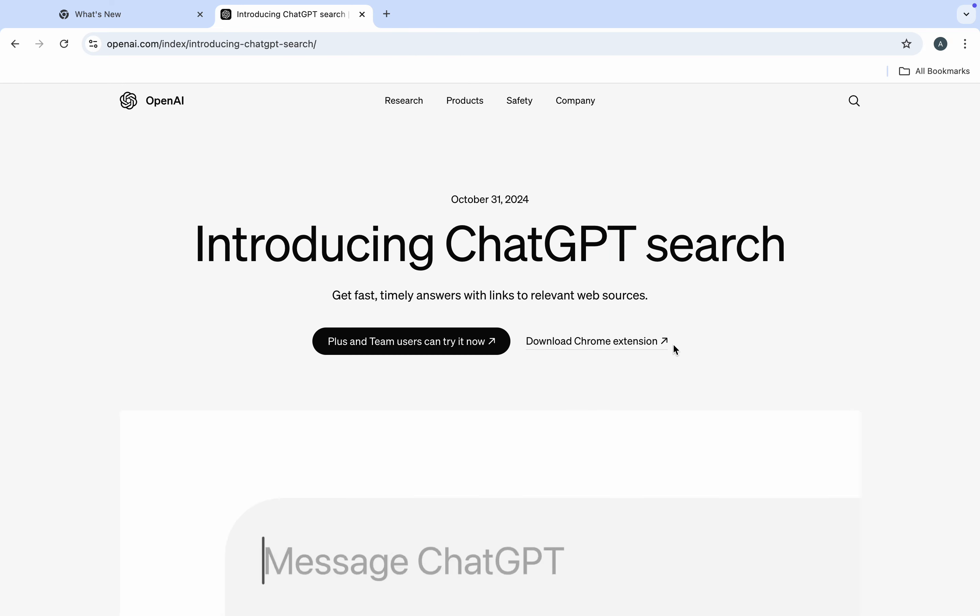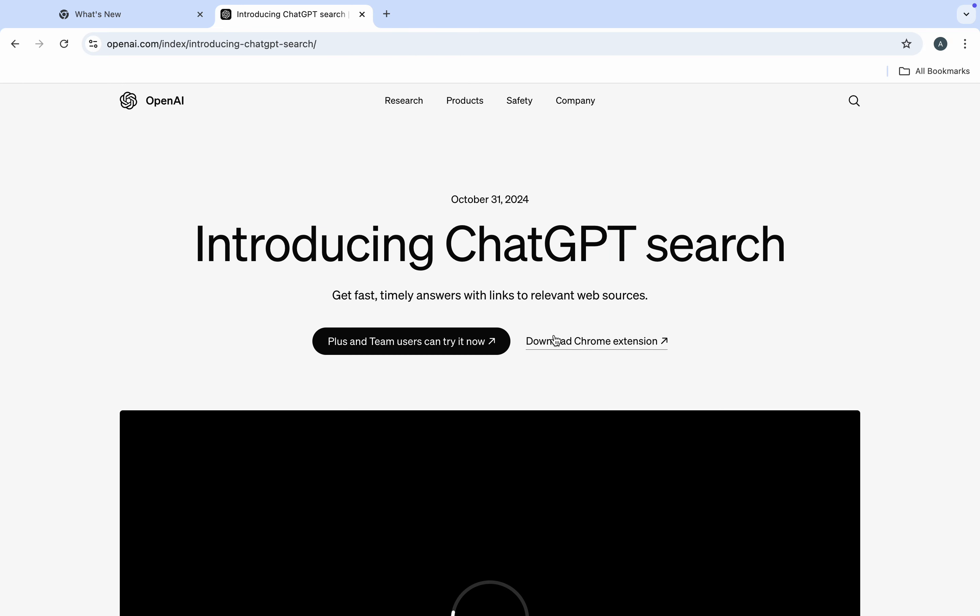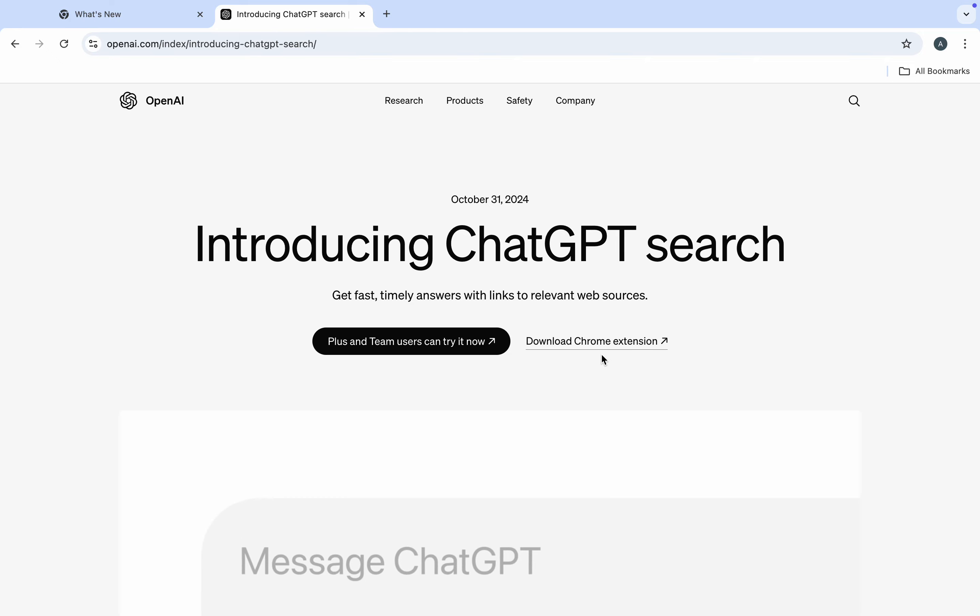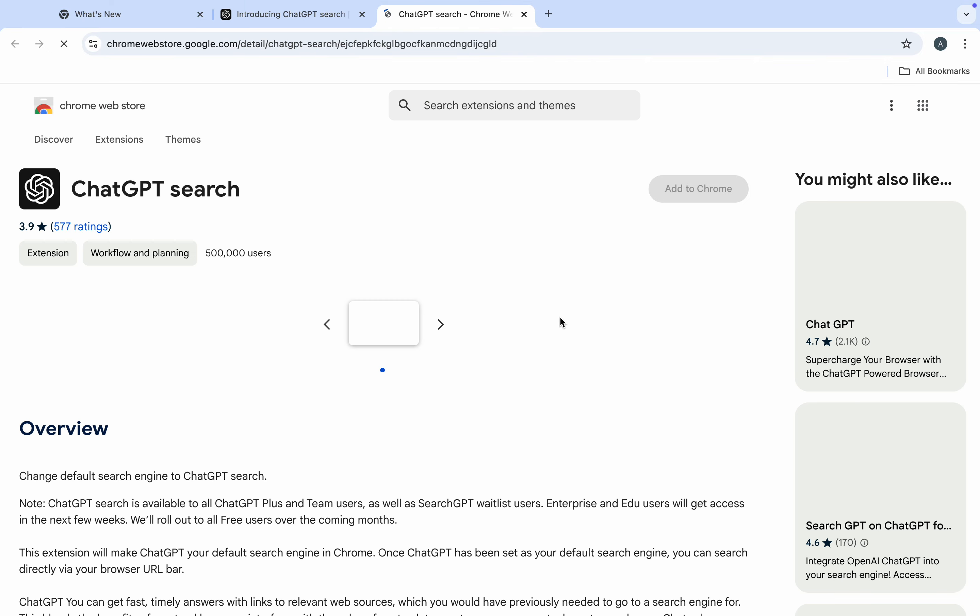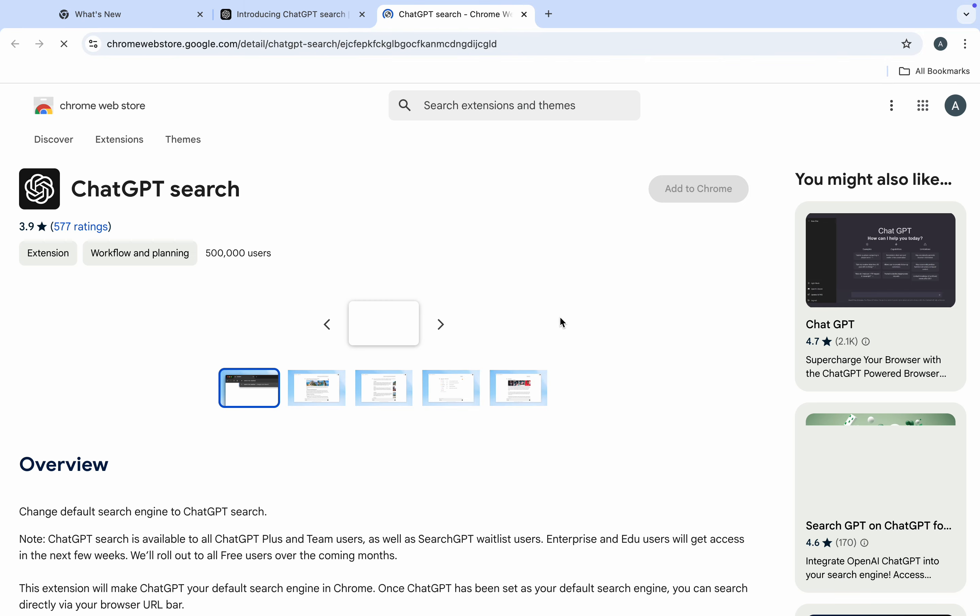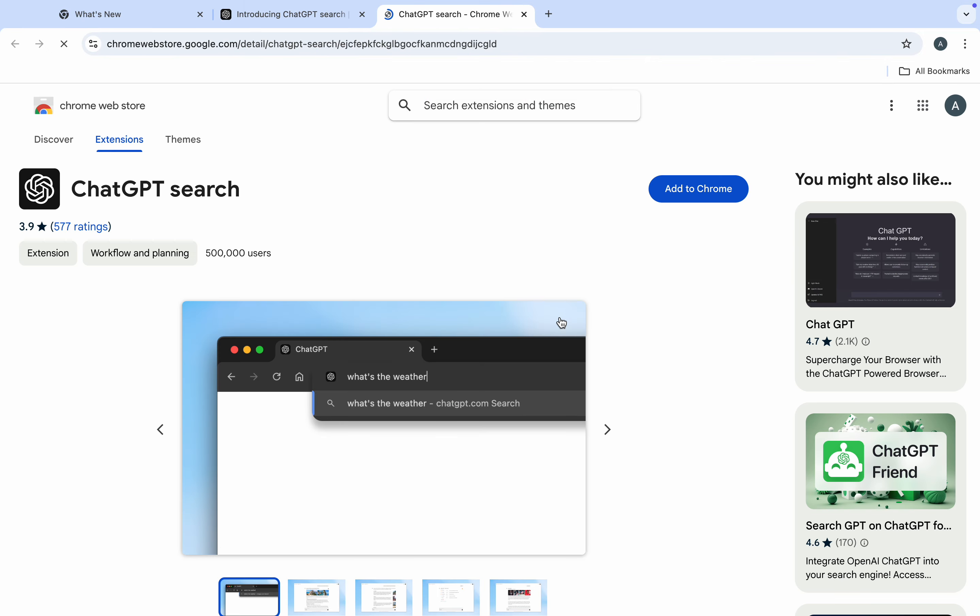Once you click on it, you're going to see download Chrome extension. Click on that. Once you click on download Chrome extension, it's going to take you to this place.